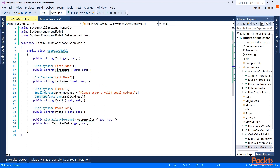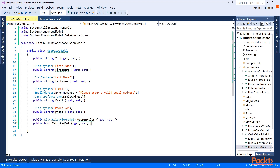So I've got the ID — this is the ID of the user. Then I've got the first name, the last name, and an email address which has a display name, email address error message: 'Please enter a valid email address', attributed with data type for email address. There's the phone number, and there is the RolesViewModel UserInRoles, which gives all the roles the user is in. There is also IsLockedOut so we can see if the user is locked out. We will implement lockout later in another video.